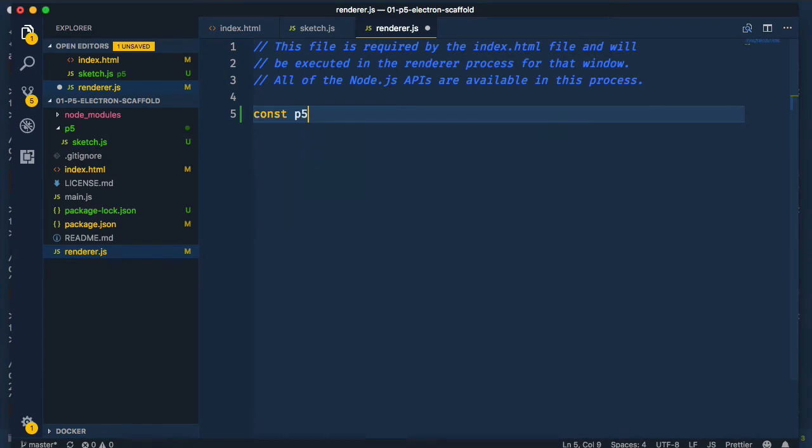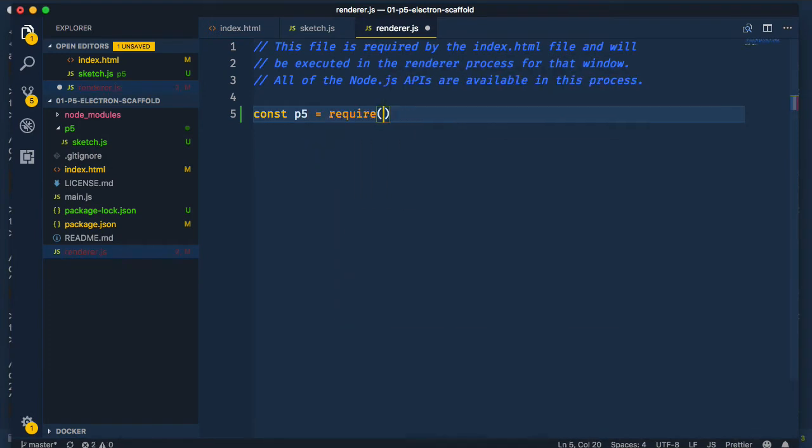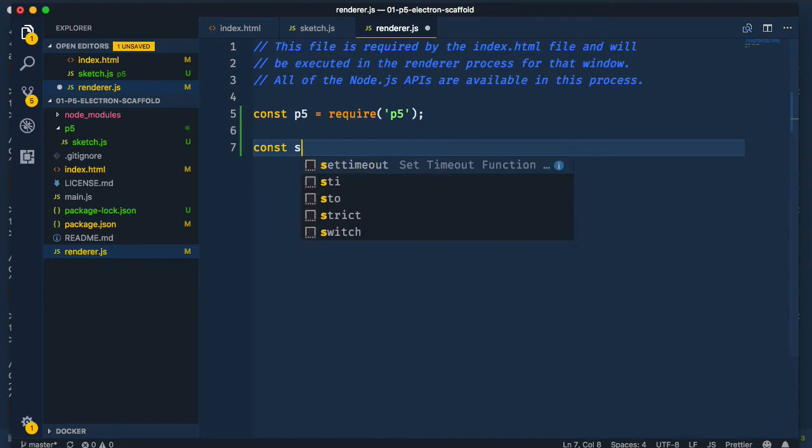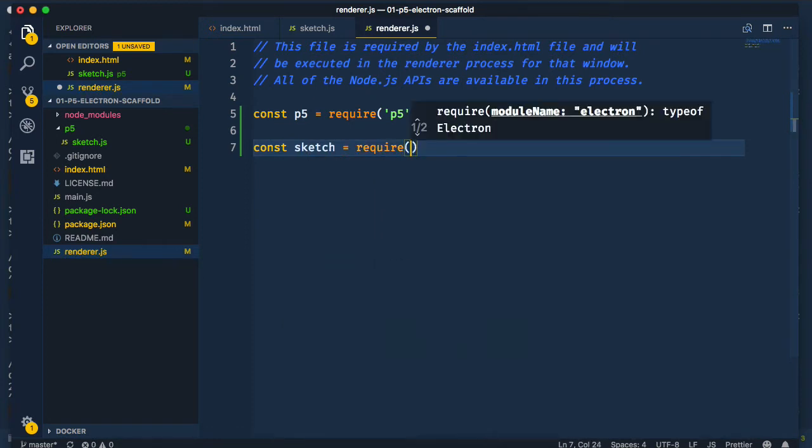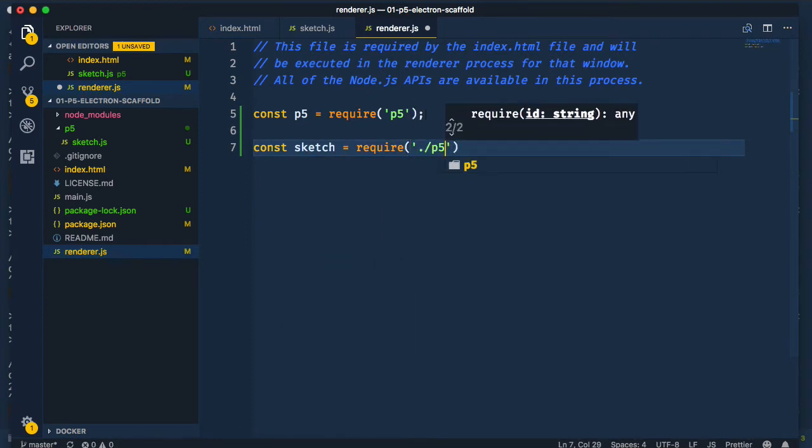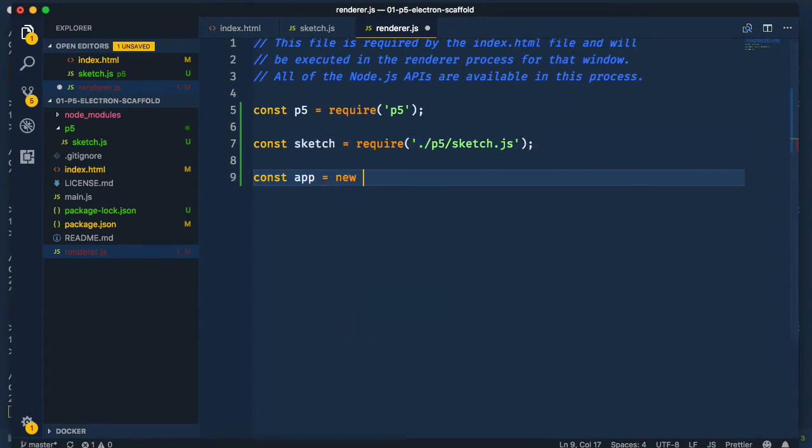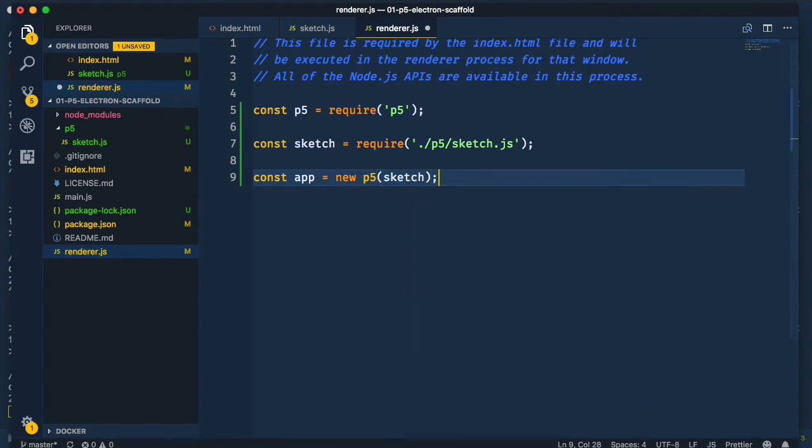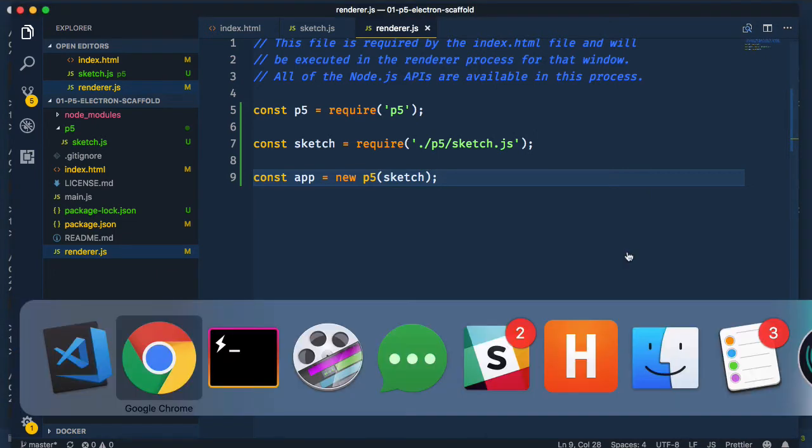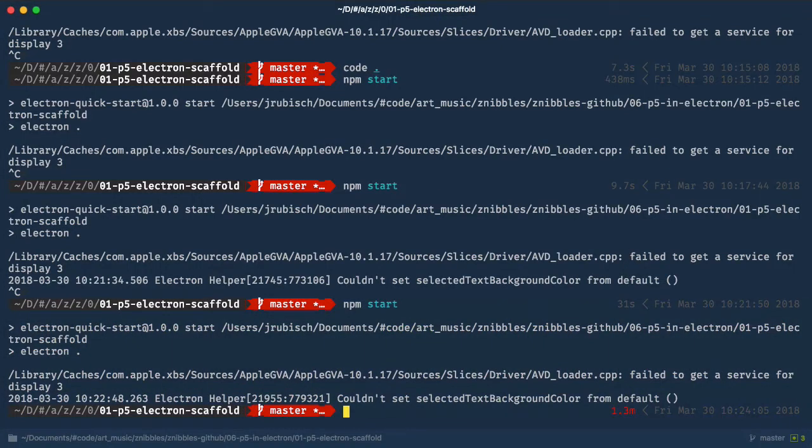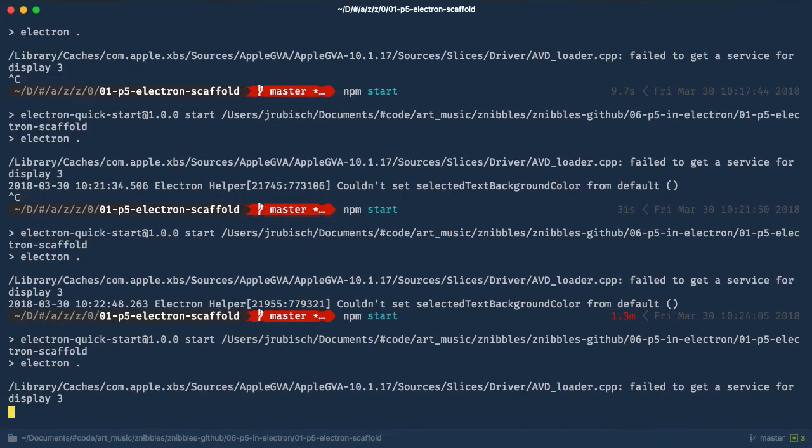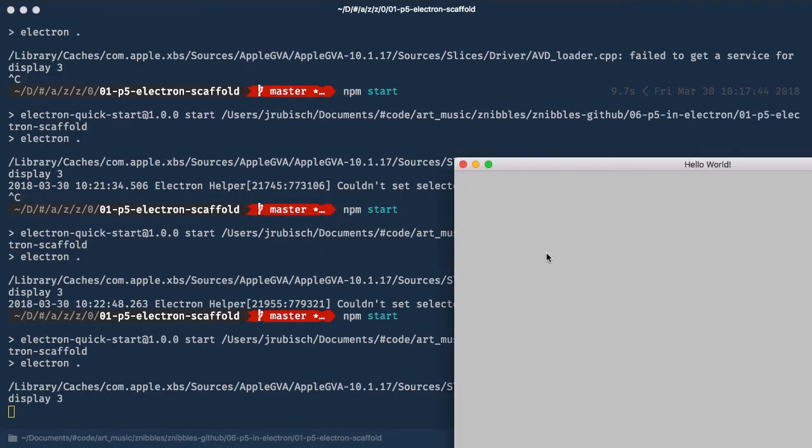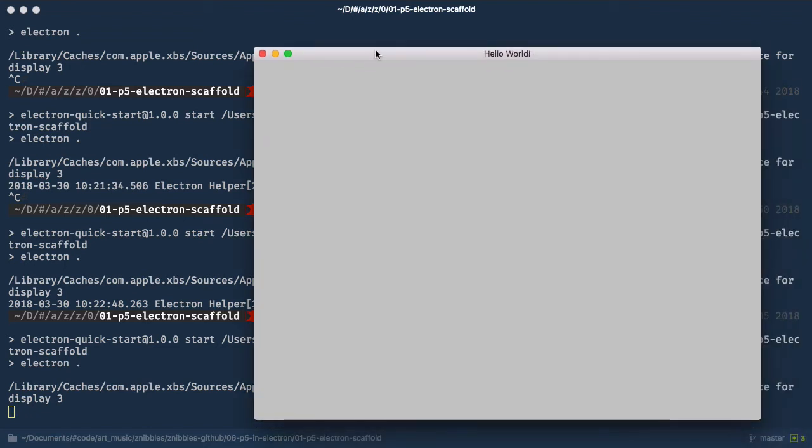If we open up Renderer.js now, there's a few things we need to set up. First, we require in P5, then the sketch. Lastly, and this completes the instance mode, we instantiate an app using P5's constructor and pass in the sketch. Okay, let's look at that. A gray canvas, cool.